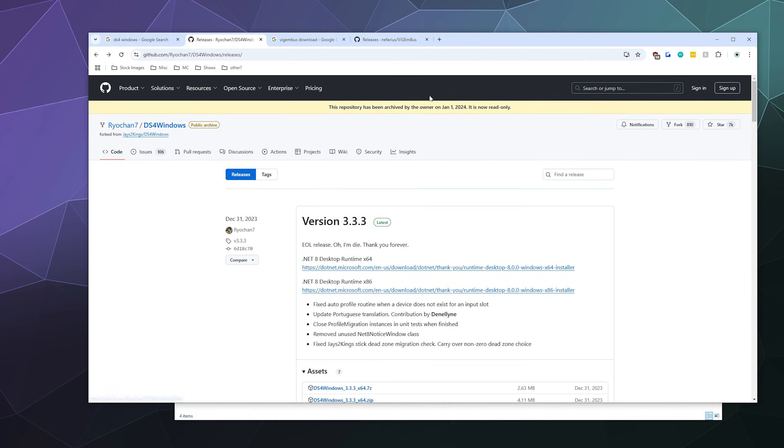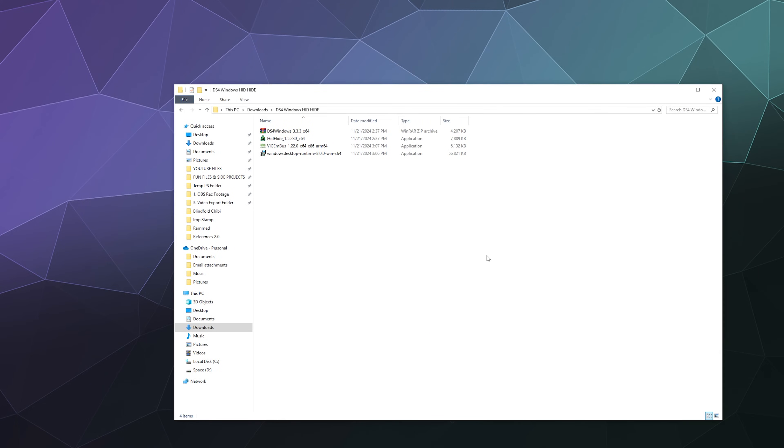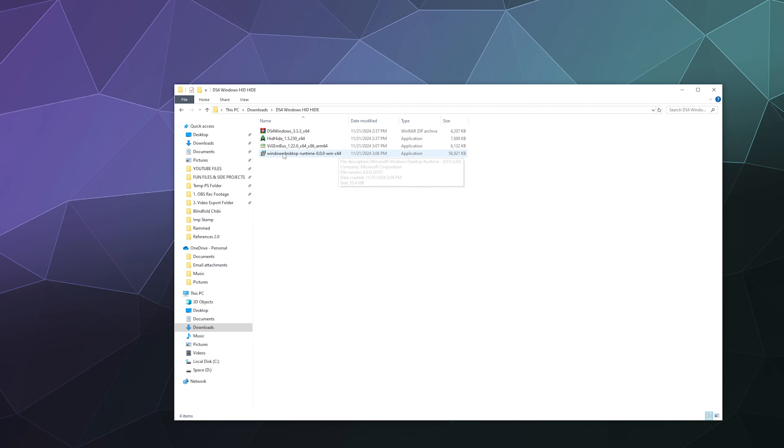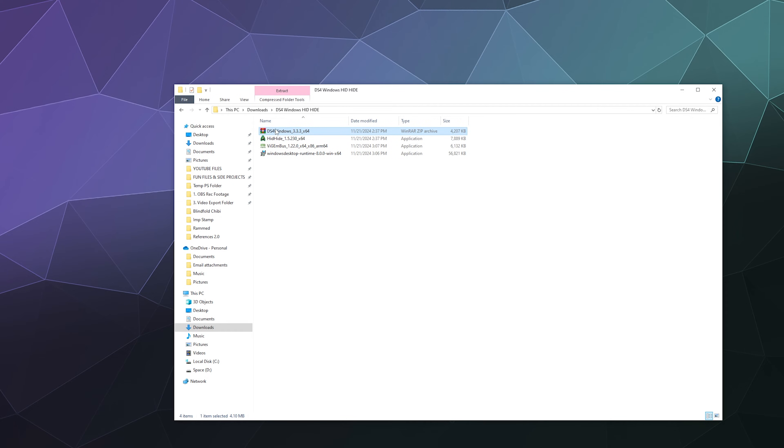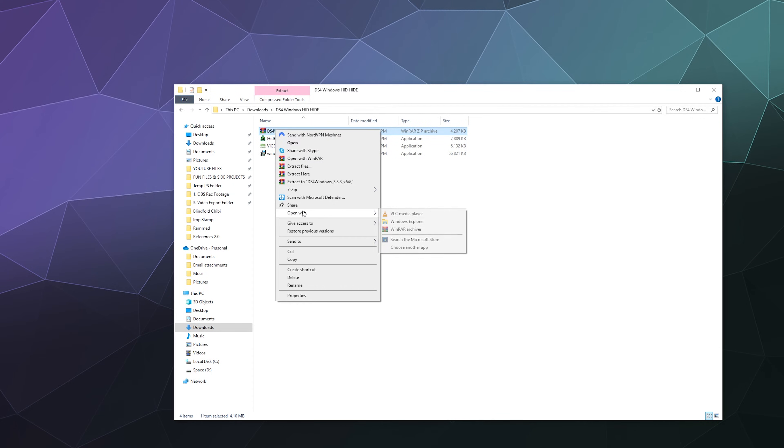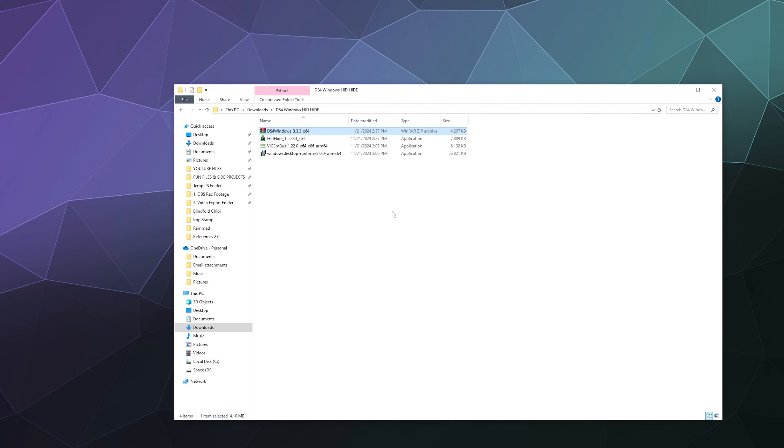Once you've got all that stuff downloaded and ready to rock, you should have a folder that looks like this where you've got DS4 Windows, VigEm Bus, and the .NET framework. Install these two, and then once that's done you can extract the DS4 Windows folder with a zip file to a folder of the same name.